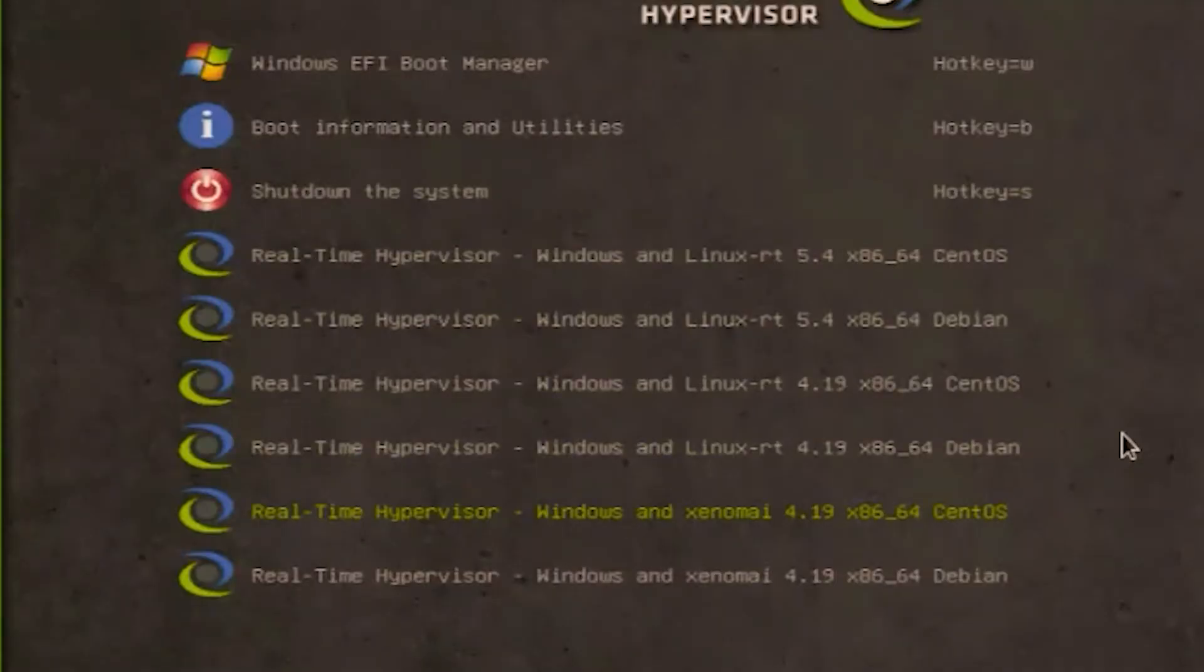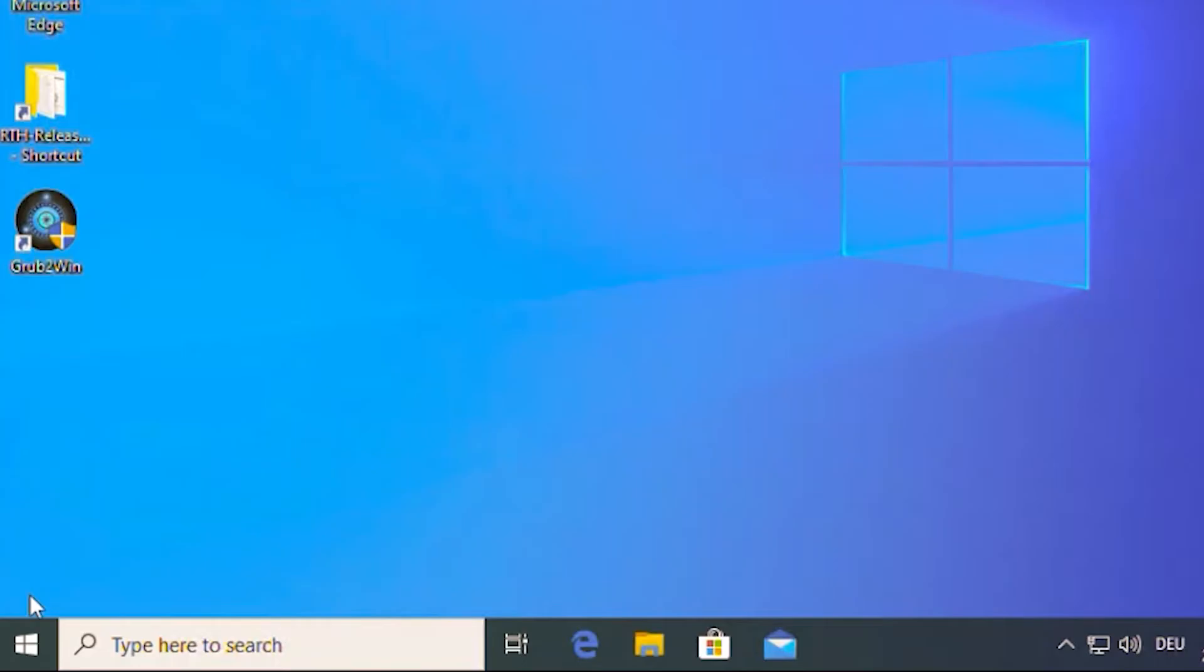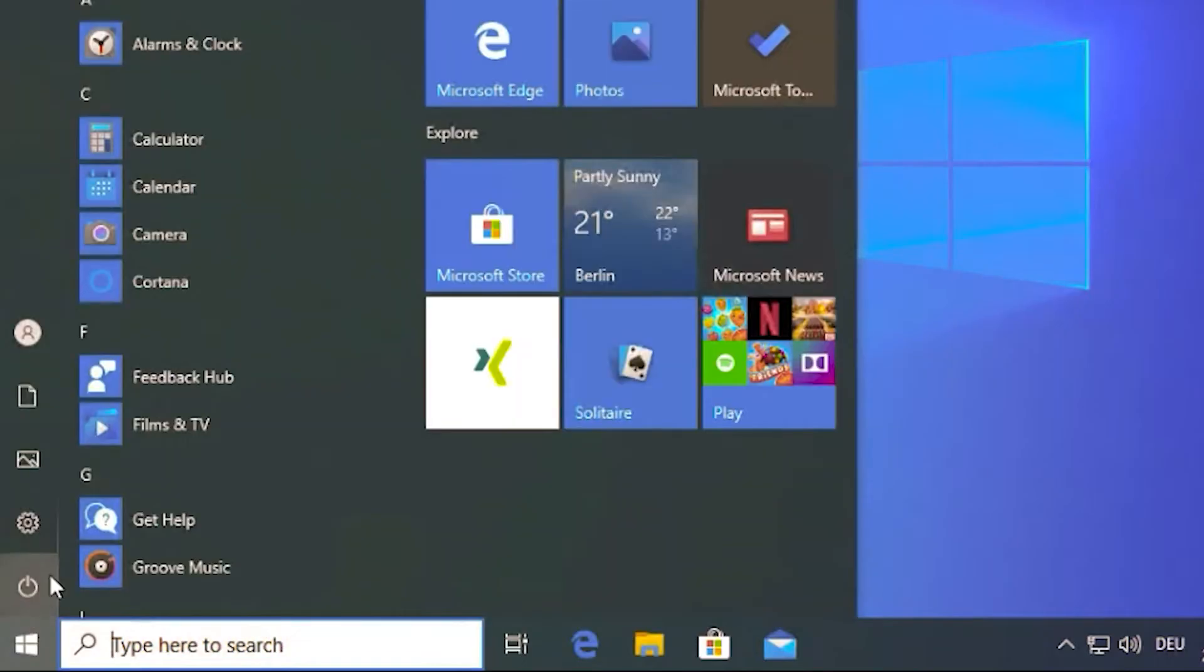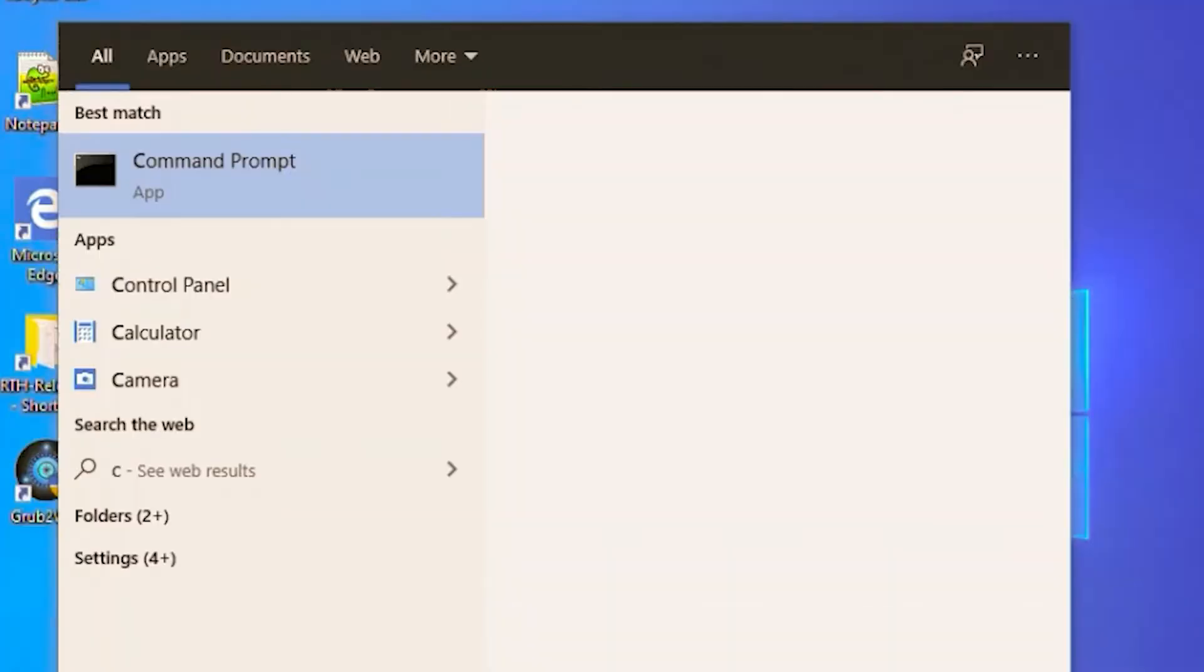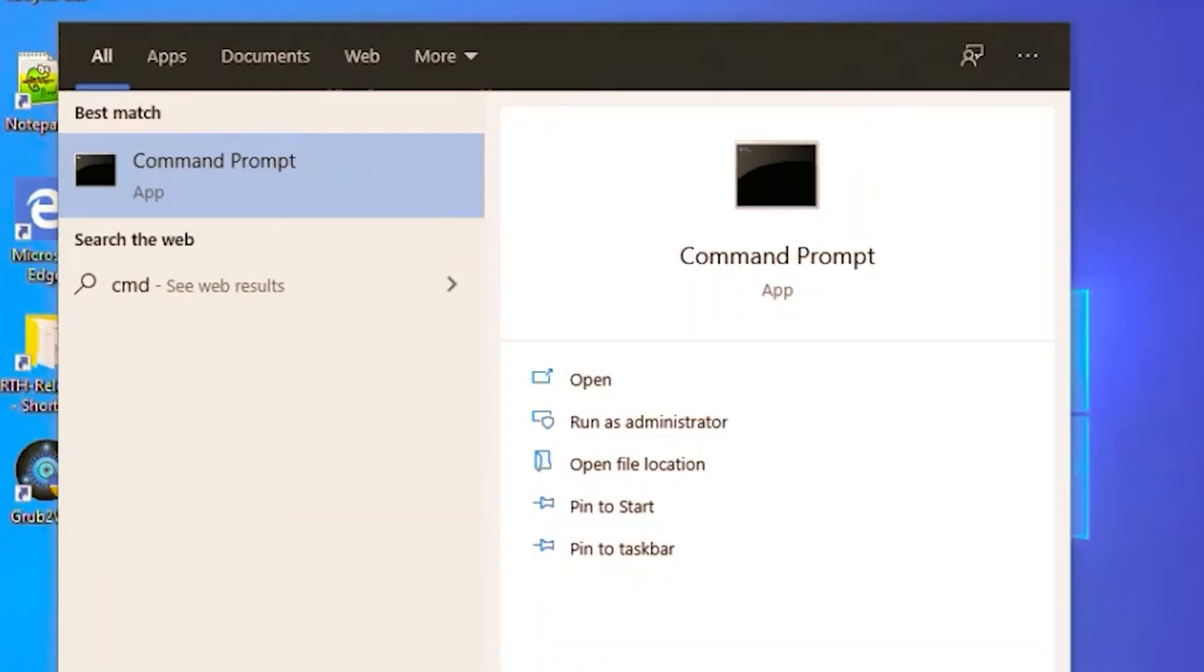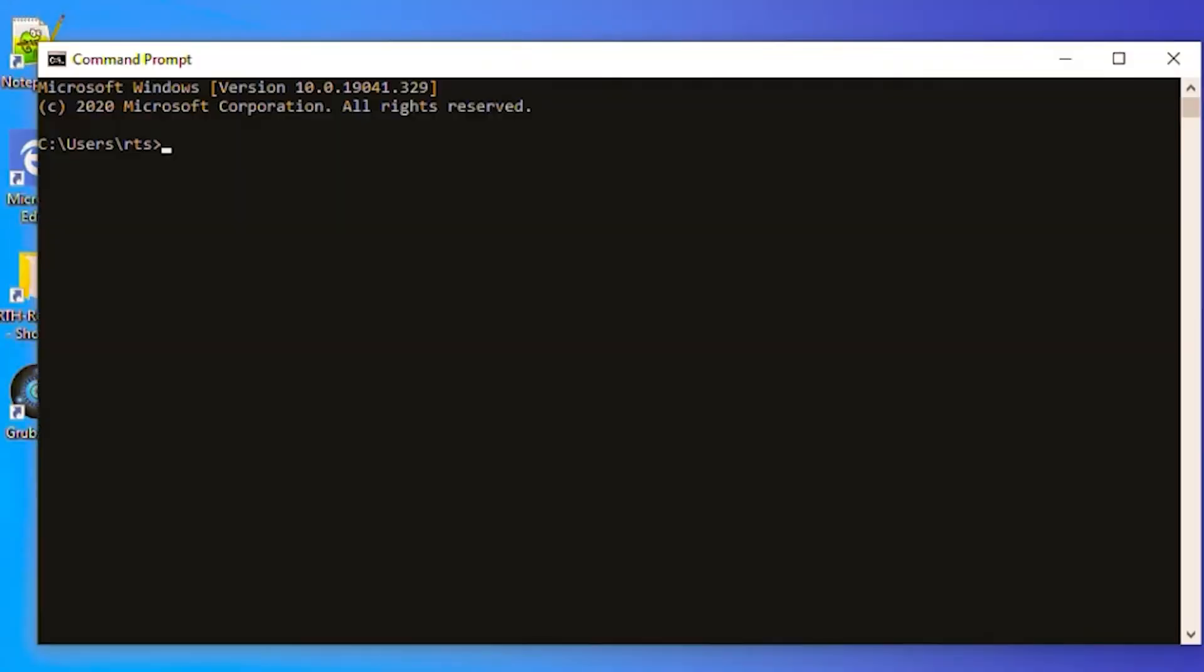After a successful boot with the RTS hypervisor, you will find the virtual network adapter within the adapter list.